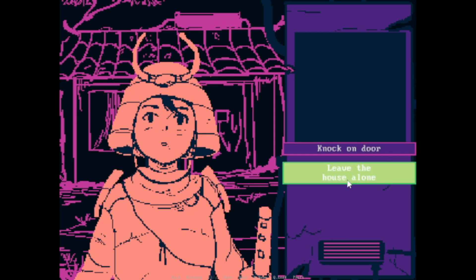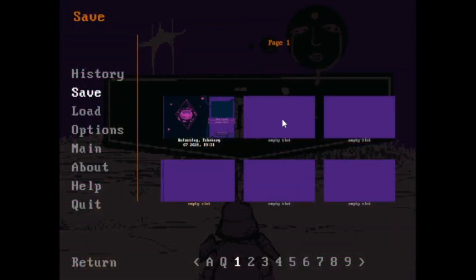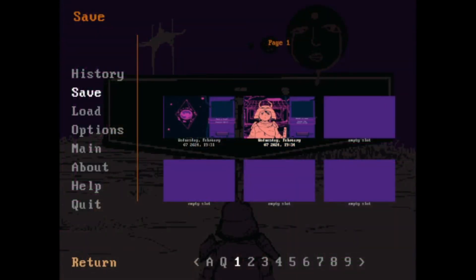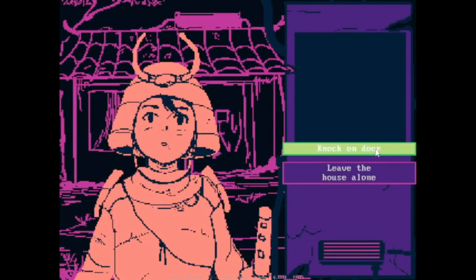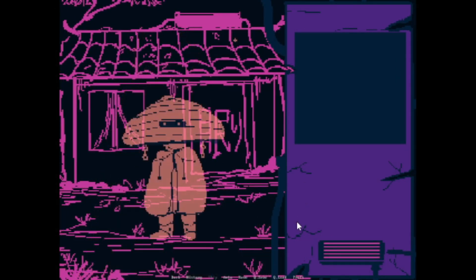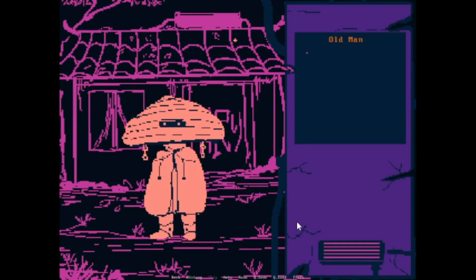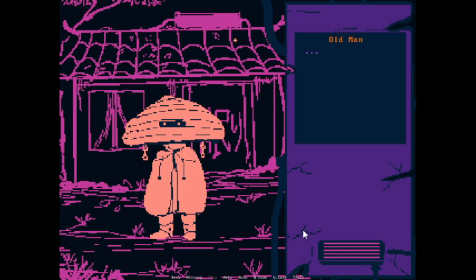Leave the house alone. I need to save. Where's the save? There it is. Okay. Let's knock on the door, shall we? Hello? Oh, what a man. Sir, can you help me? Sir?